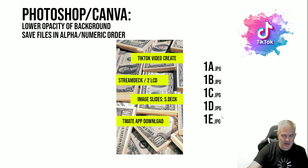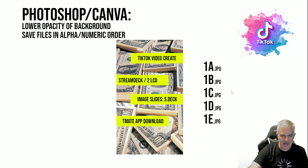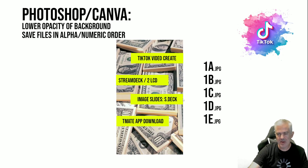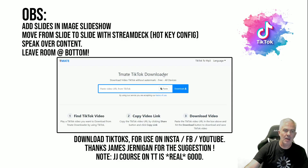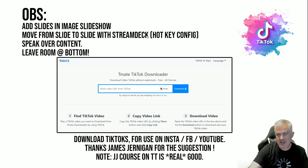I name them like 1a, 1b, 1c, 1d, 1e dot JPEG, leaving room at the bottom. I add these little boxes with text as I'm speaking over them. The reason you name them this way is that it's easier to add them to the slideshow — they automatically show up in alphabetical order when you bring them into OBS. I move from slide to slide with the Stream Deck by configuring your hotkeys, and just speak over the content.